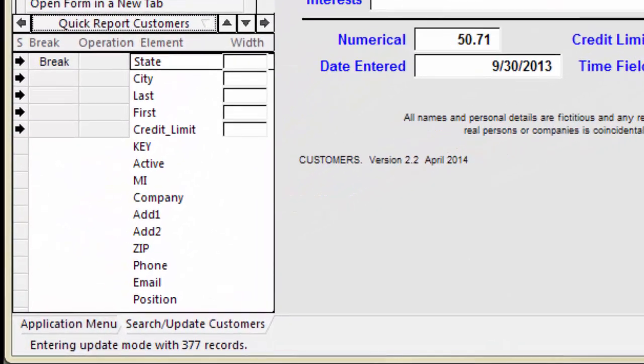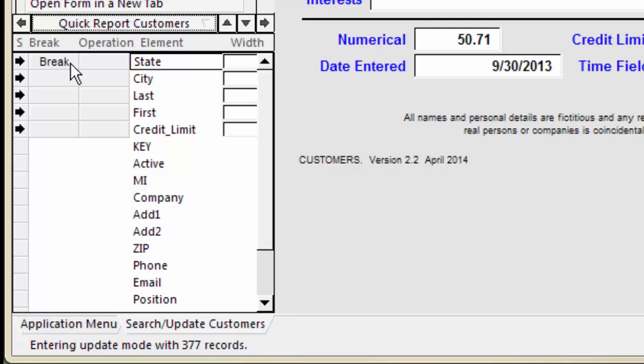Each time you click the Break button, you cycle the type of break. Break breaks when the value changes. Alpha breaks when the first letter changes. Year, month, and day provide breaks on date fields.